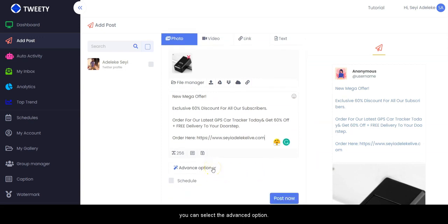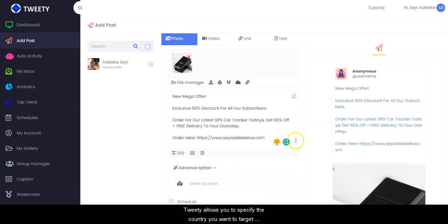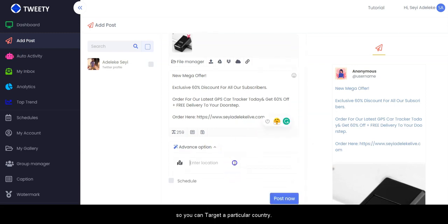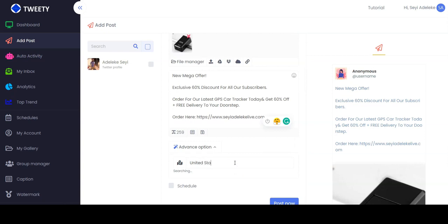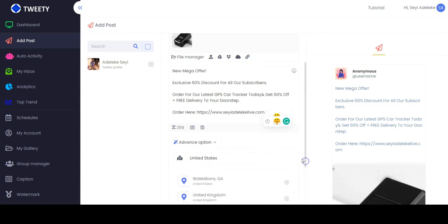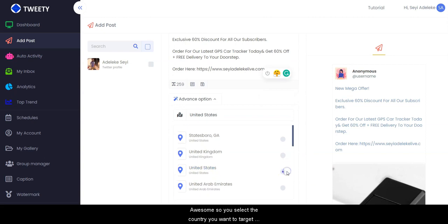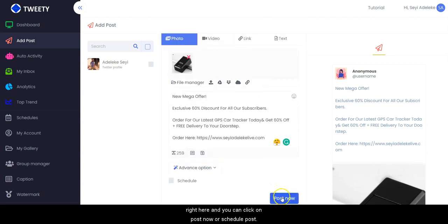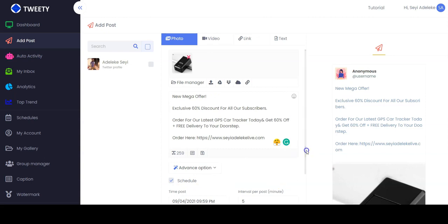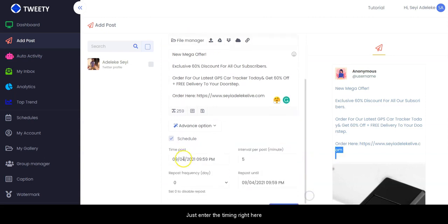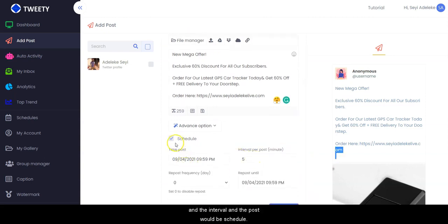Right here you can select the advanced option — Tweety allows you to specify the country you want to target, so you can target a particular country. You select the country you want to target right here, and you can click on 'Post Now' or schedule the post by entering the timing and interval.